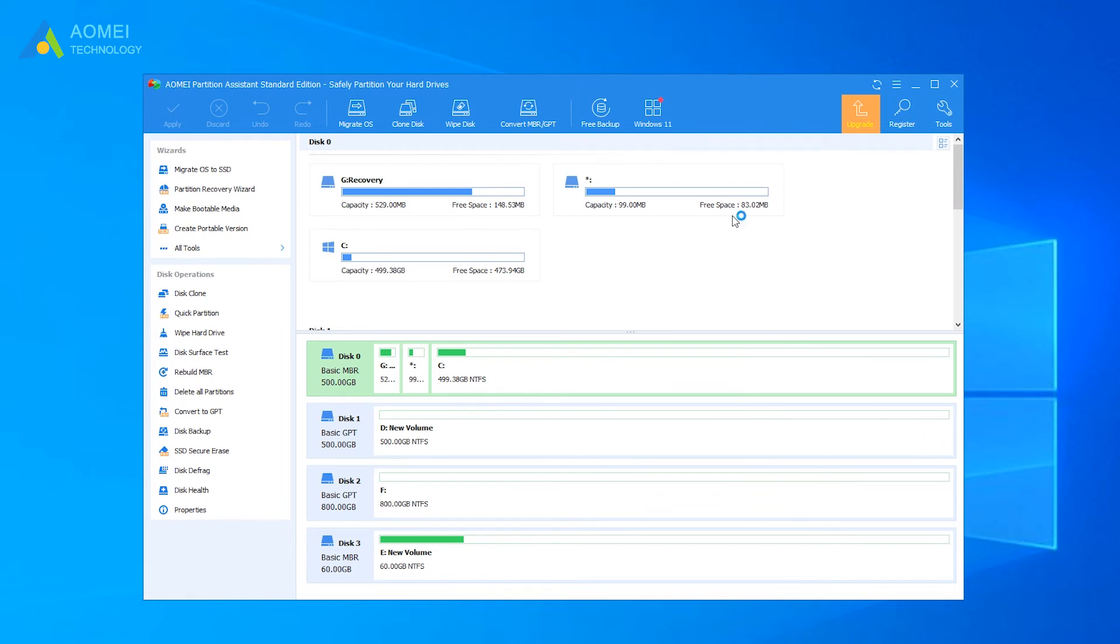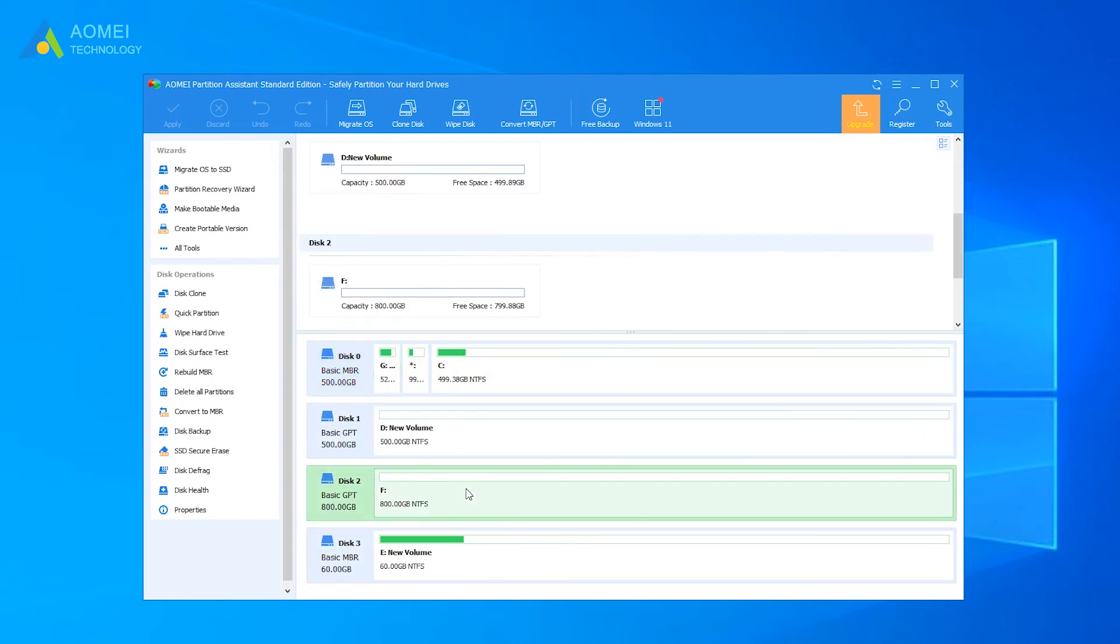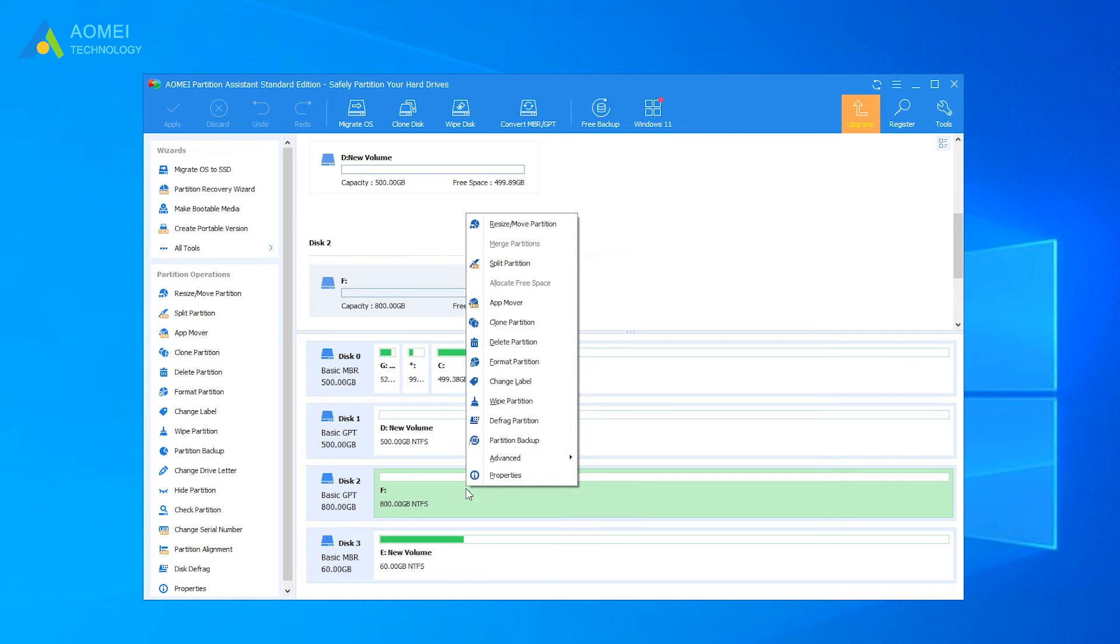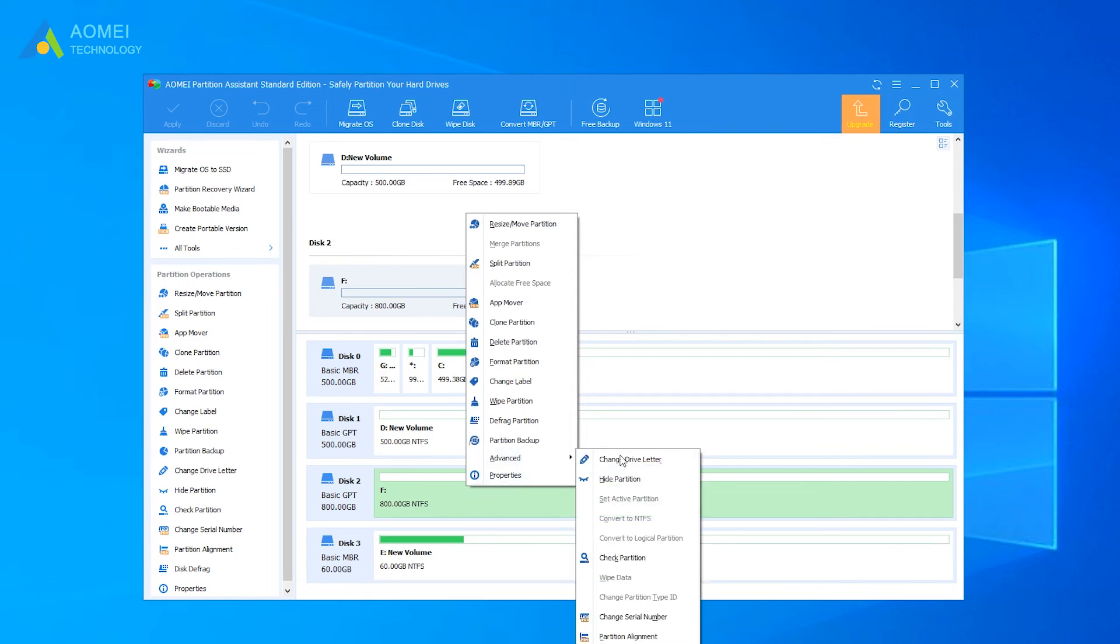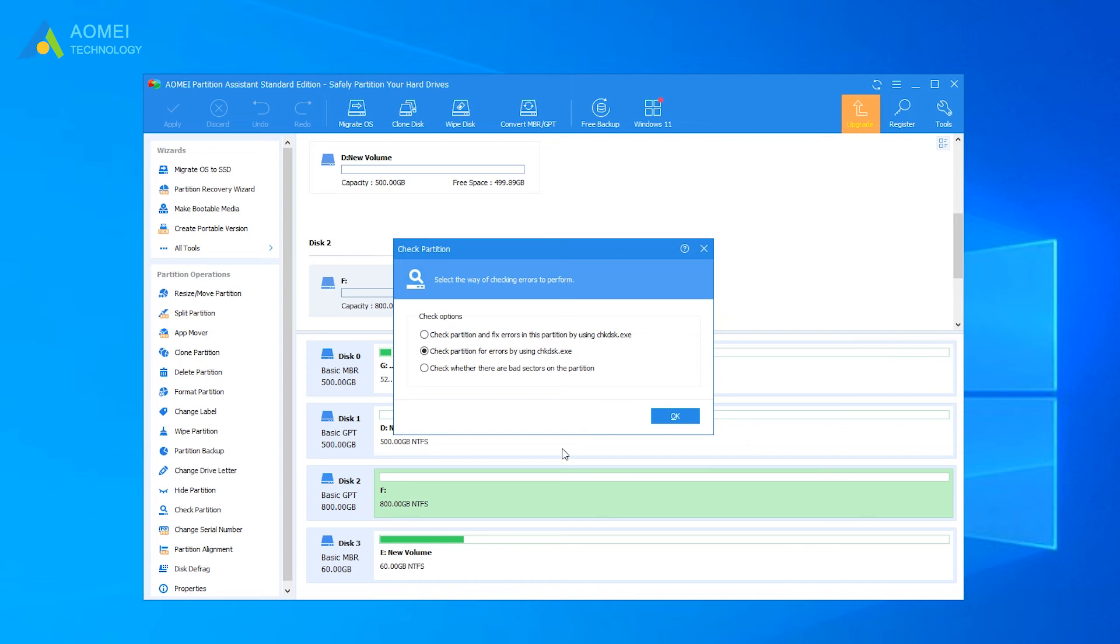You can see some basic information of the hard disks. Right-click the PS4 disk and choose Advanced, then Check Partition.